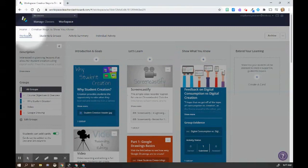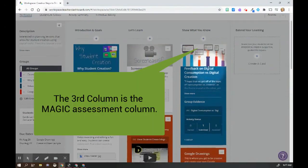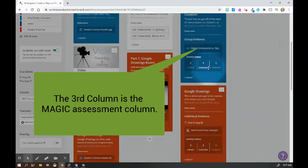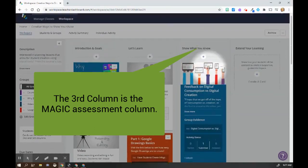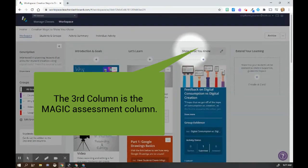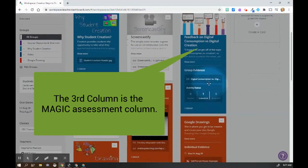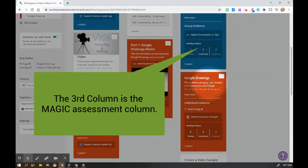We love workspace because it collects all student learning activities in one place. The magic column here is three. This is where students will submit their work.